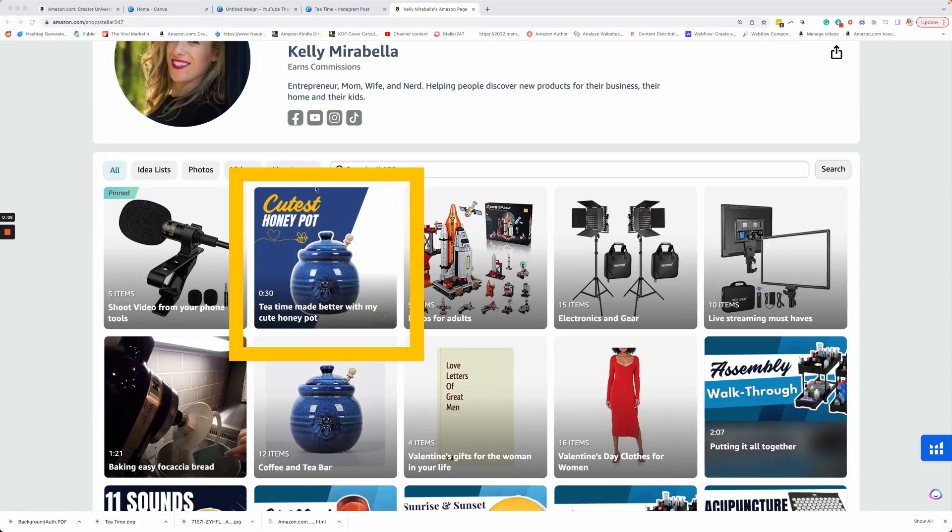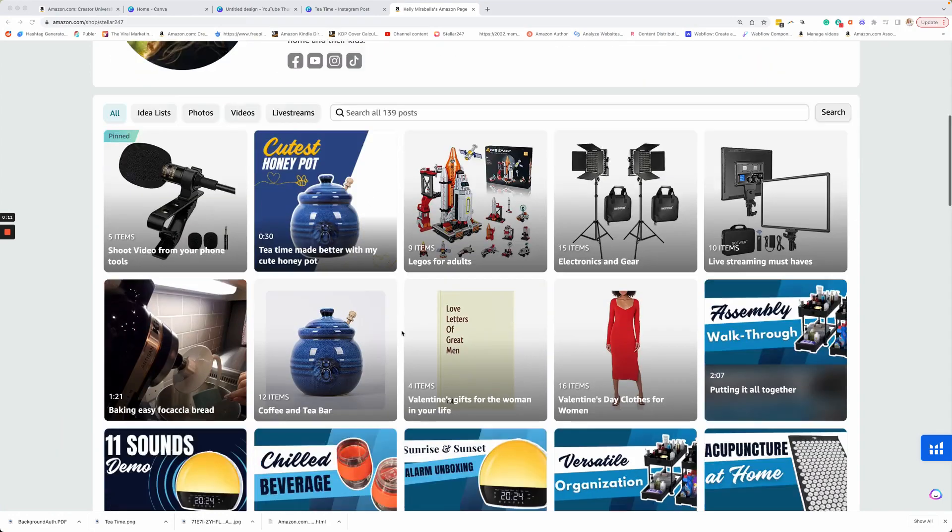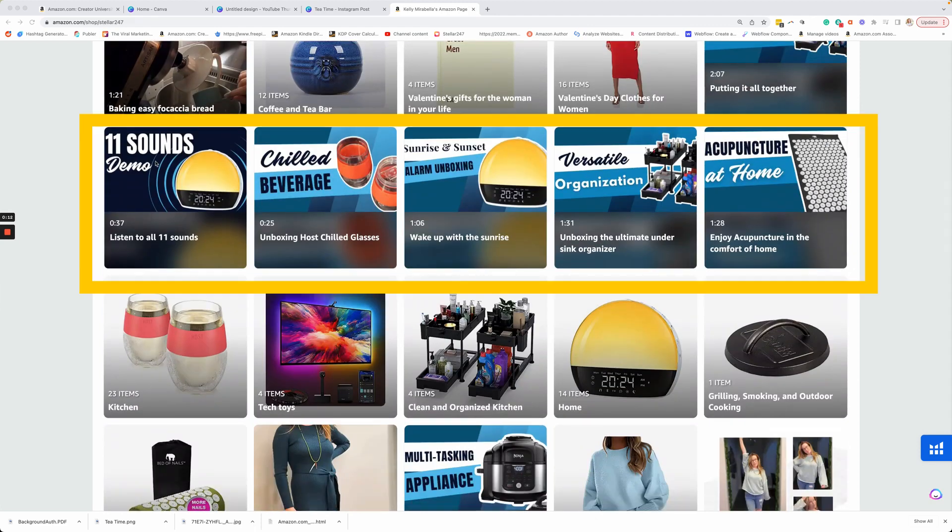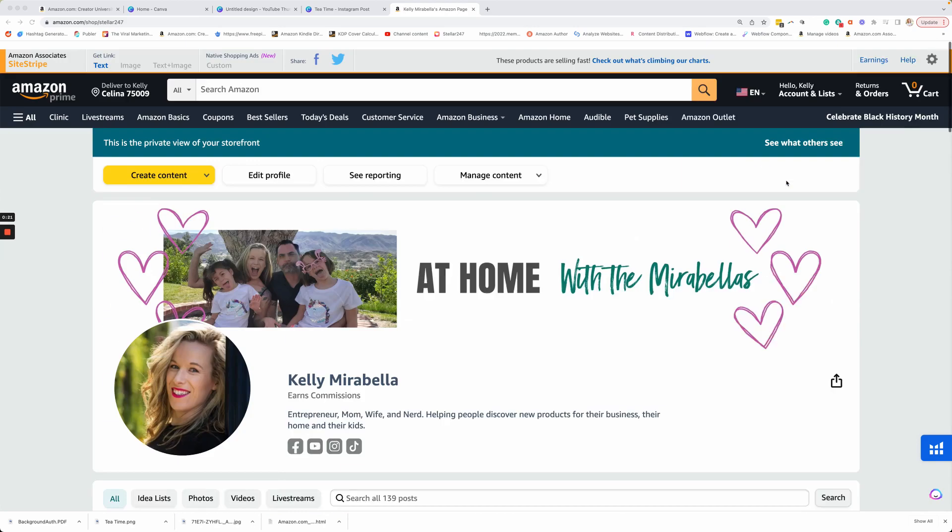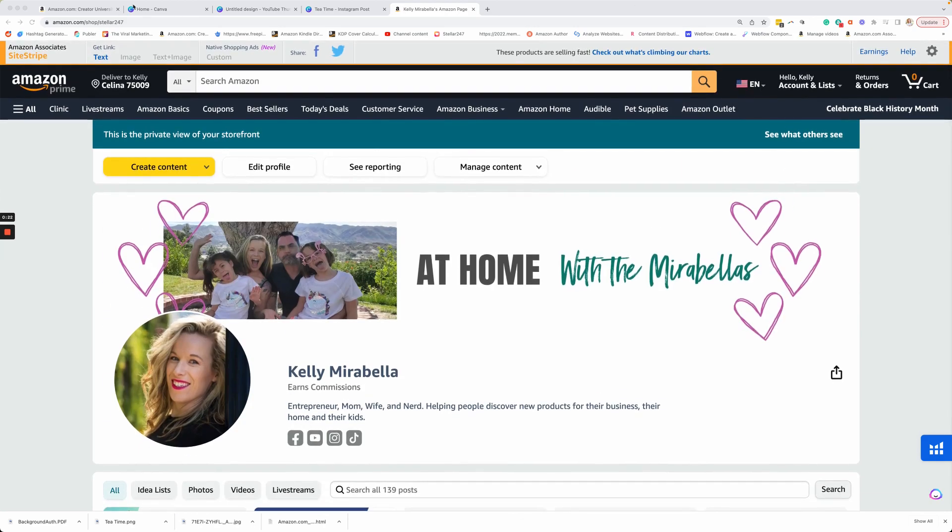This actually is a cover video and you can see it is a full square. And then these are my typical video covers or thumbnails. You can see they're a little bit more horizontal.